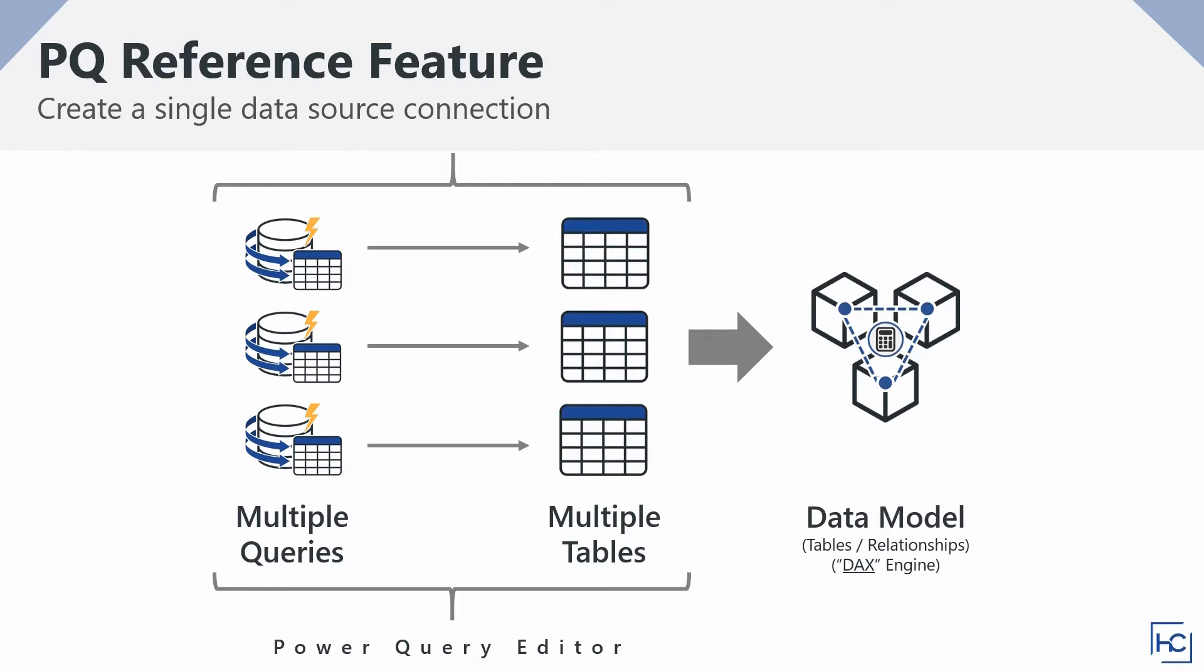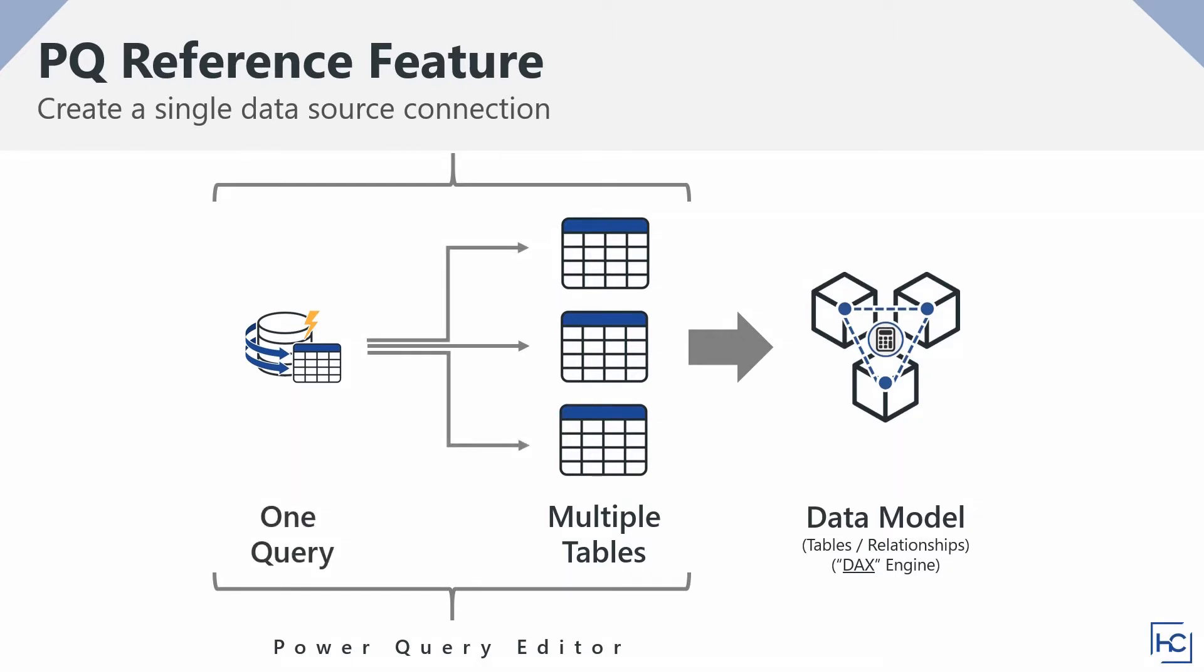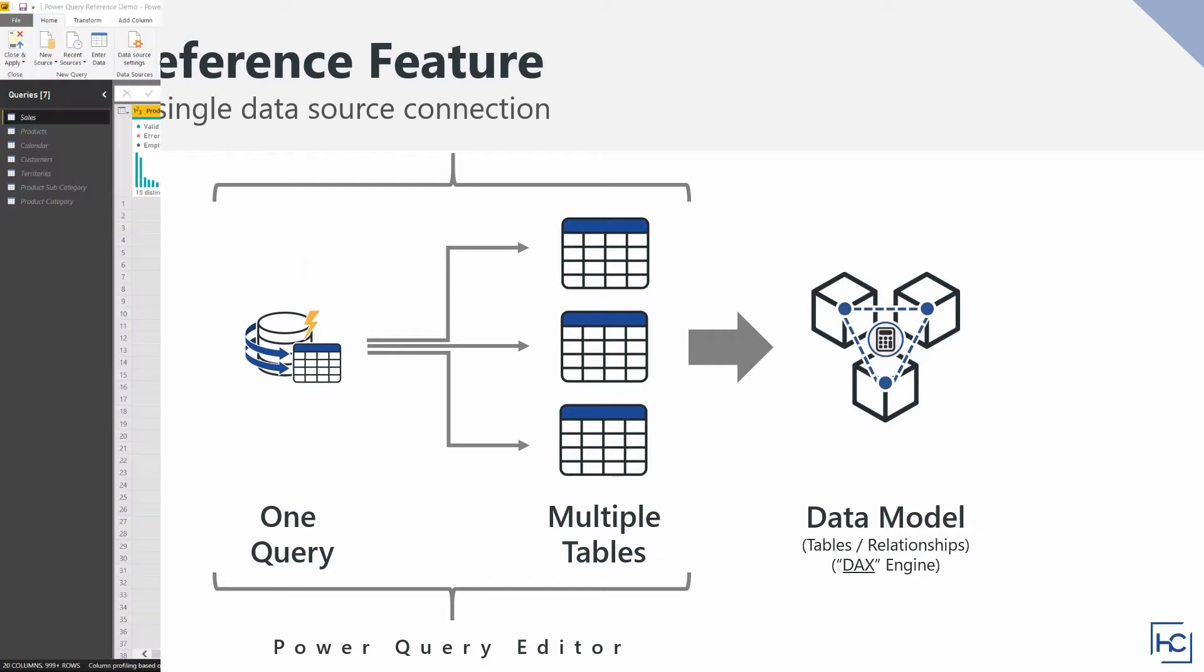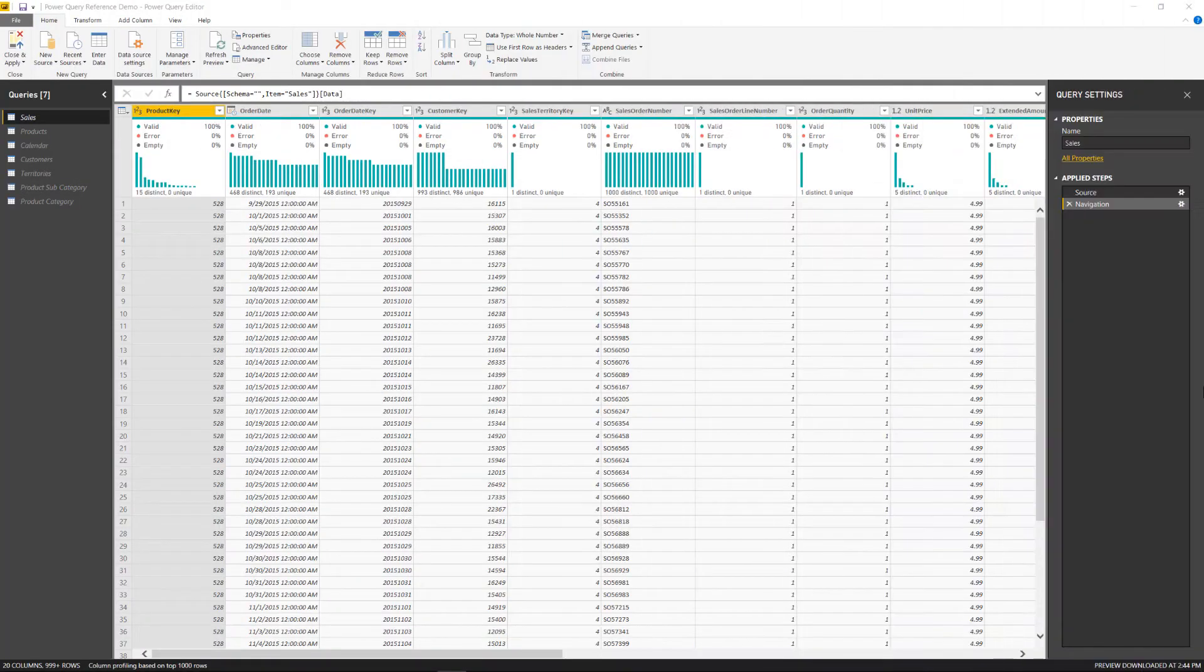My goal is to show you how to create a singular data source query that can then be referenced again and again to bring in any number of tables into the data model. So let's hop into Power BI and see how to implement this. For this demo, I'm going to use the AdventureWorks database.